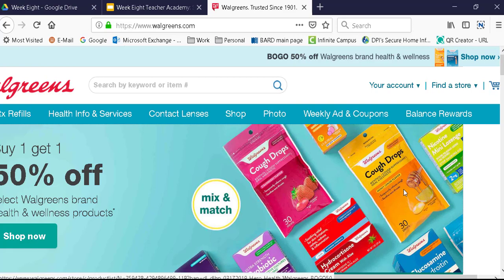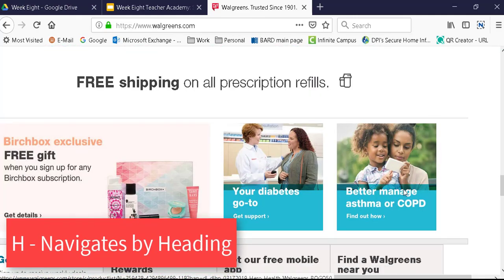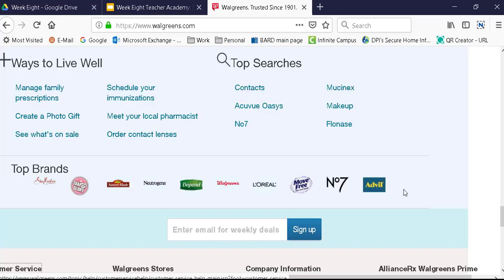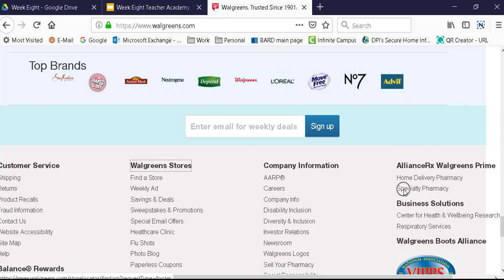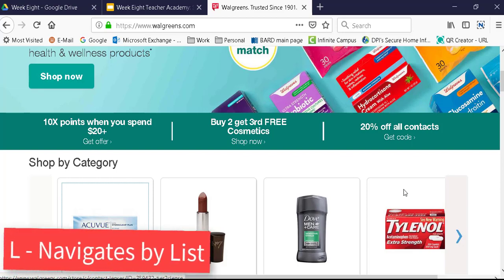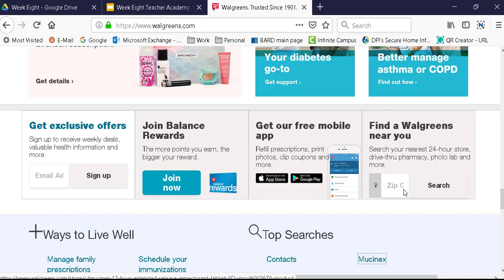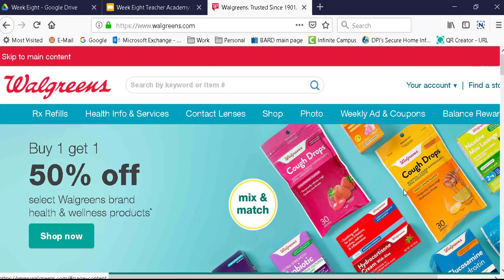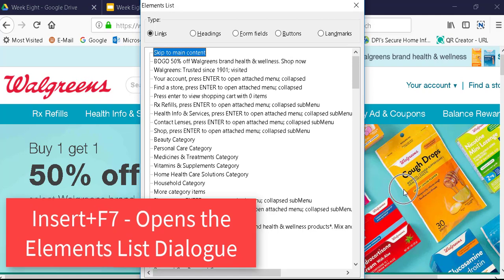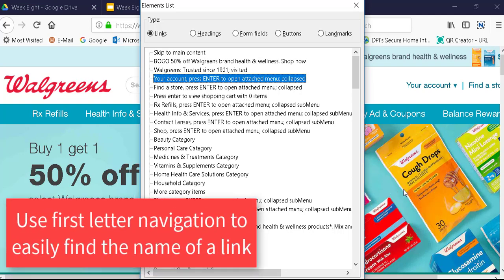I'm just tapping through it. Let me see what happens when I hit Heading — okay, so there's a lot of headings here. I'm going to go back to the top and see what kind of lists we've got. There are a lot of lists here. If I go to my elements dialog box — insert-F7 for that — I'm in my links. So before, it did not show 'your account' as a link in JAWS and Chrome. Let's see if it does here. Sure does. Perfect. So that's good to know.